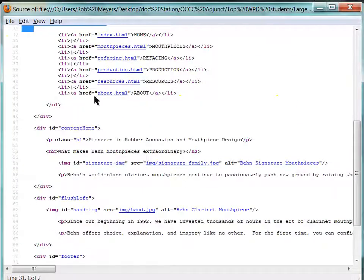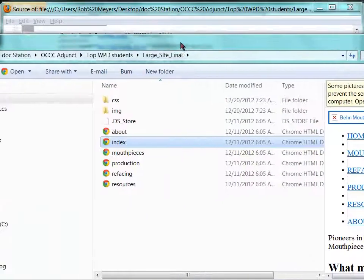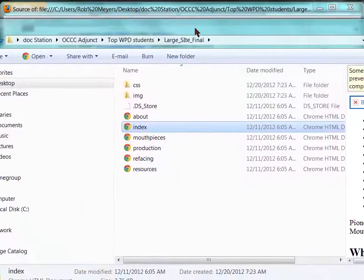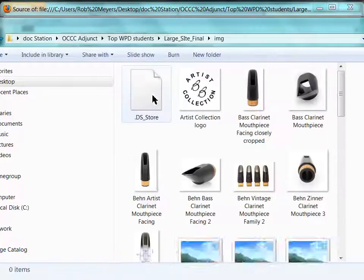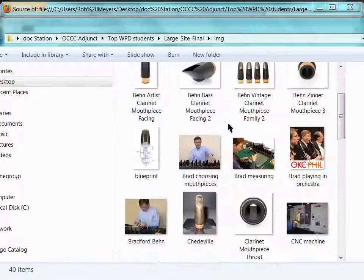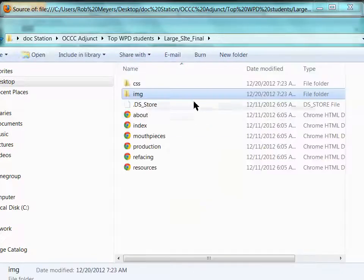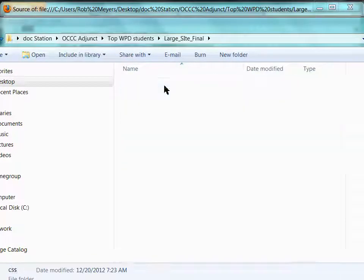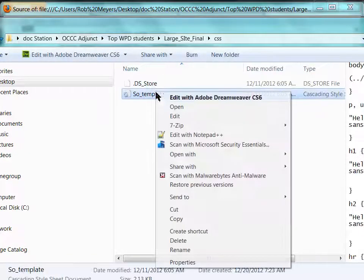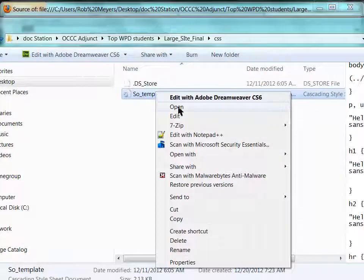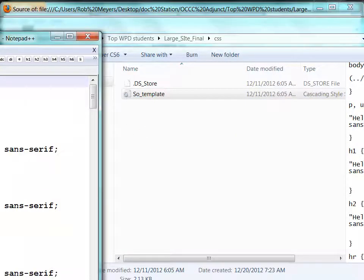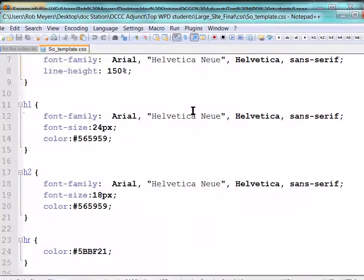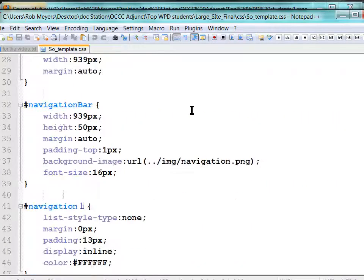Same with folder management — folder structure is a big deal. Images have to go in the correct folder or the site won't work. Cascading style sheets, which is its own language, are also a big part of this class.